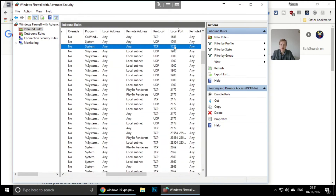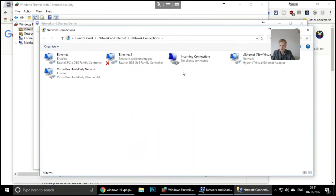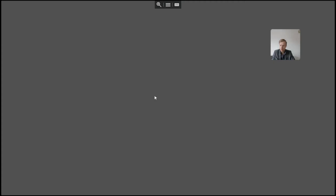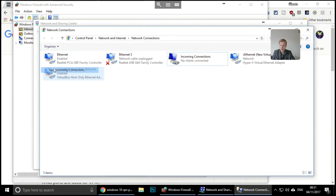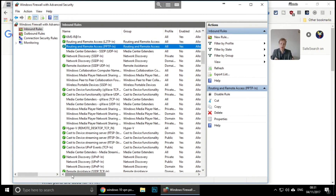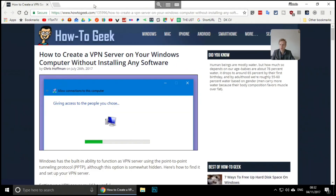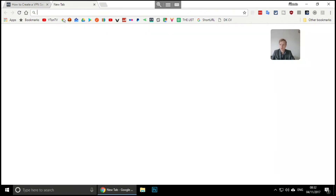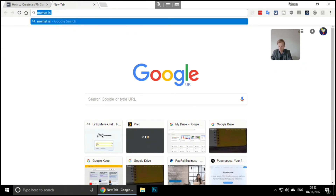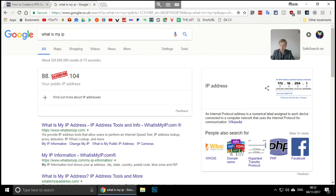As soon as you set up the VPN incoming connection as I showed you, this firewall rule should automatically become active — I had to do nothing at all. It's just a tip I read online: make sure that rule is green. When you've done all this and set up the port forwarding, you also need to find your outside IP address. Just Google 'what is my IP' and it will show you your external IP address.